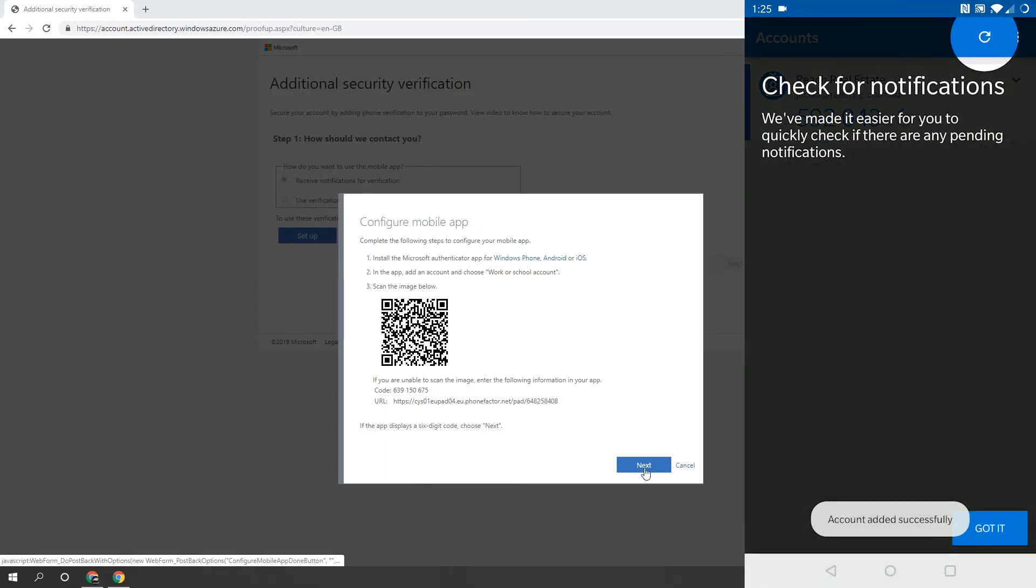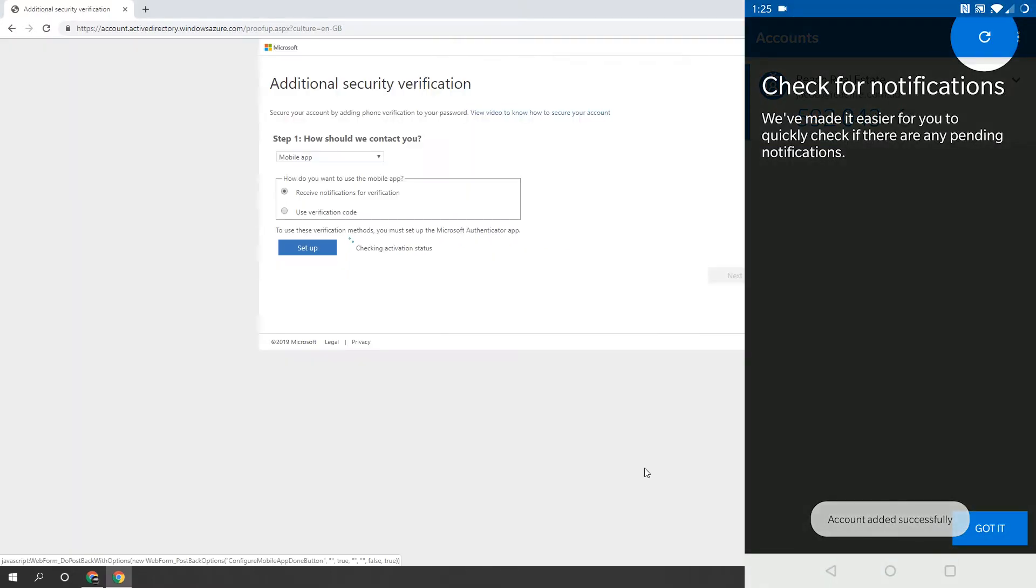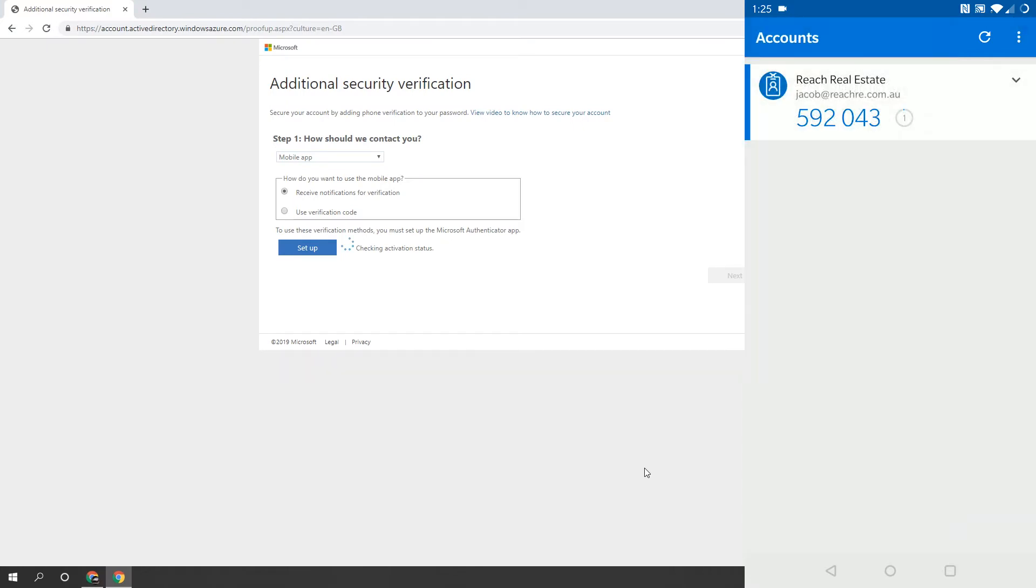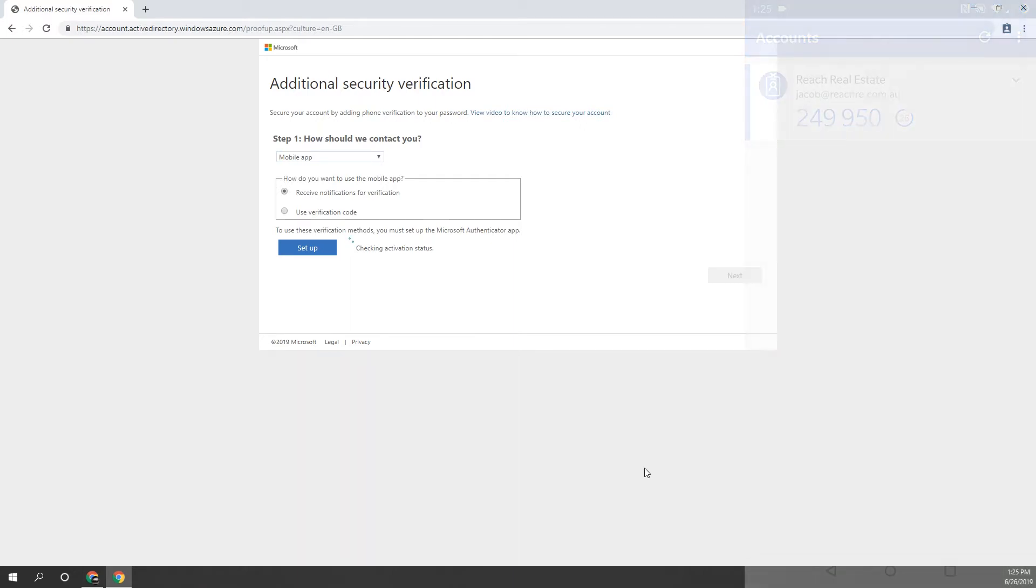On your computer, click the Next button under the barcode. Once the application has been successfully verified, the Next button in the bottom right will go blue. Once it does, click it and we will now be given a test prompt on our phone.